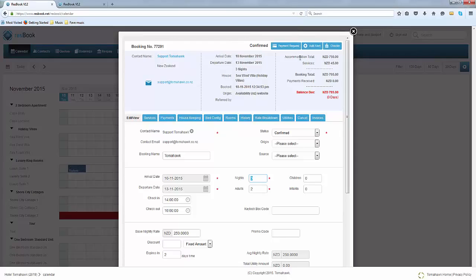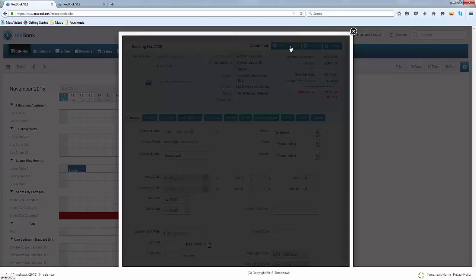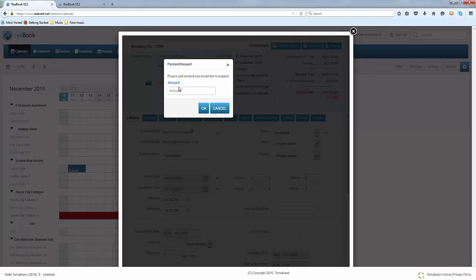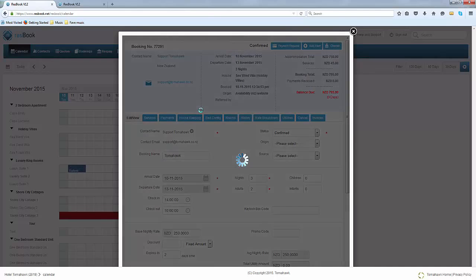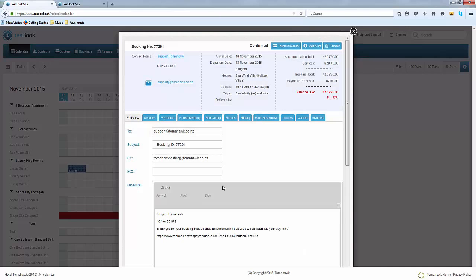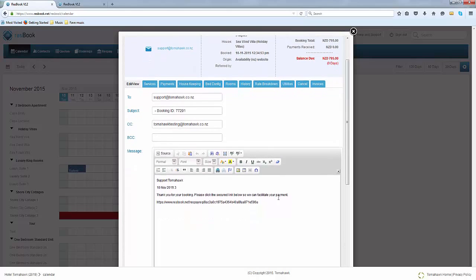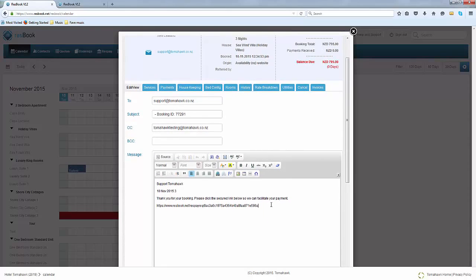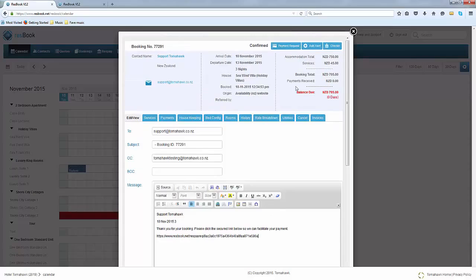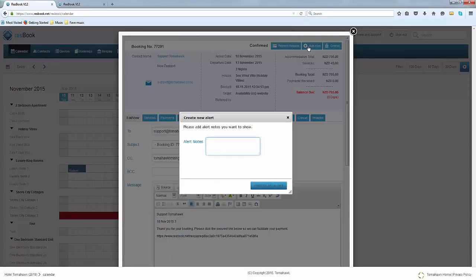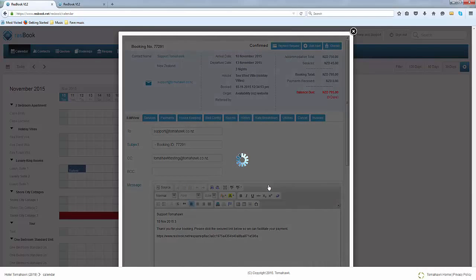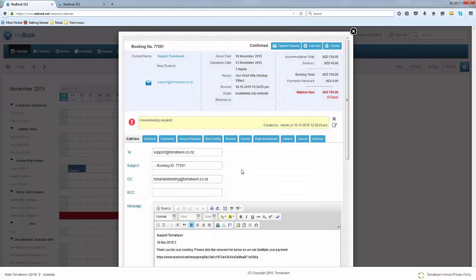Other things that you would be able to do is to request payment. You simply click on the button and supply in an amount and you click OK. ResBook will send out an email with a secure link for them to make a payment. Another thing that you could also do is to add an alert and create that. As soon as you create the alert there will be an exclamation mark with the note as well as when you have made that note.